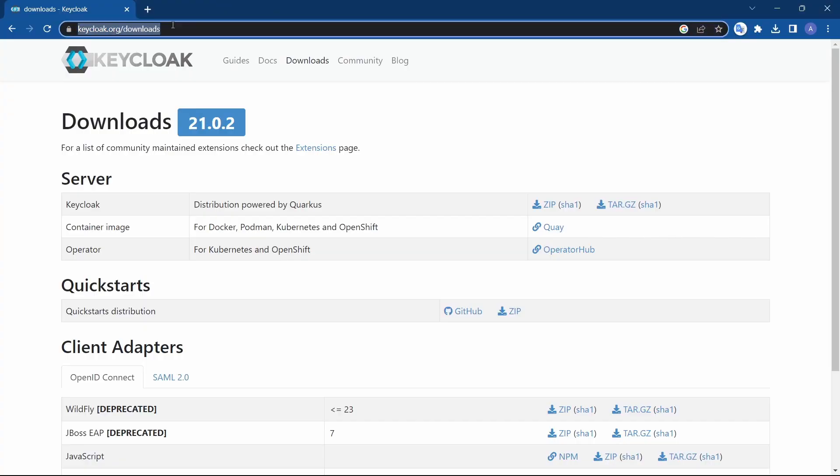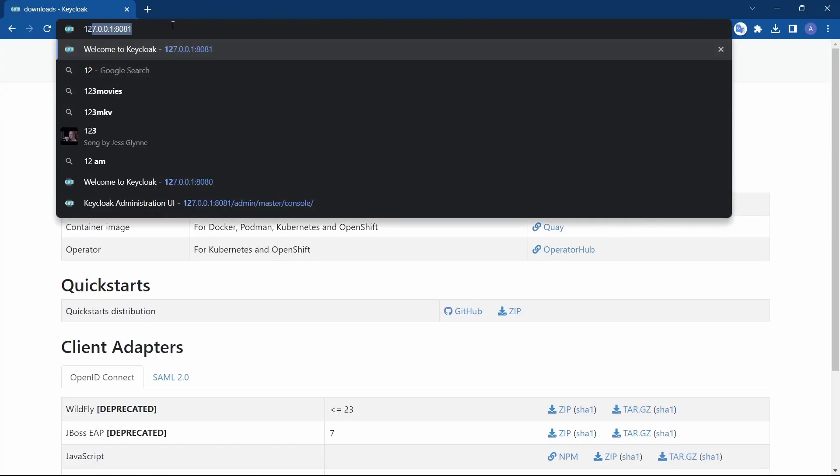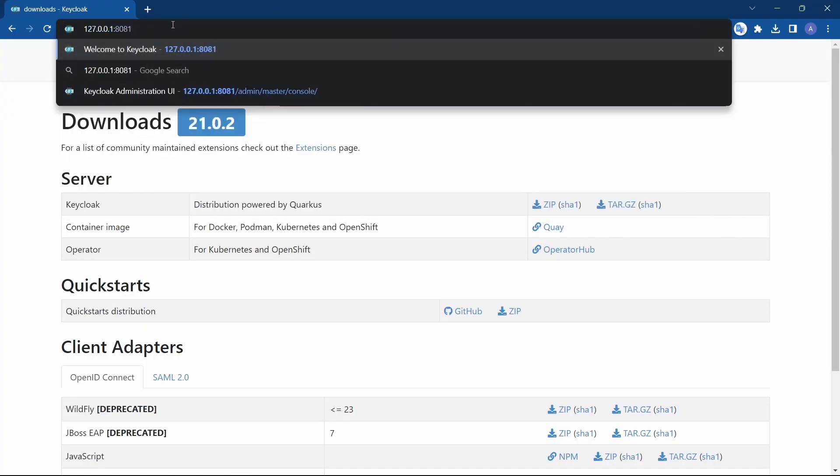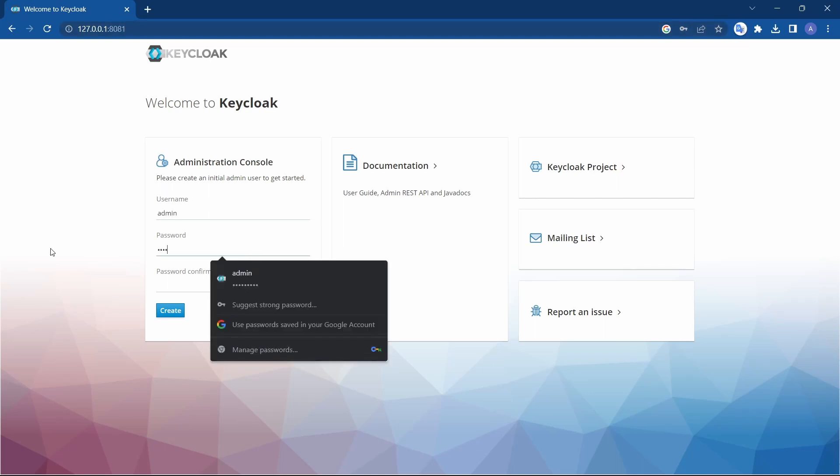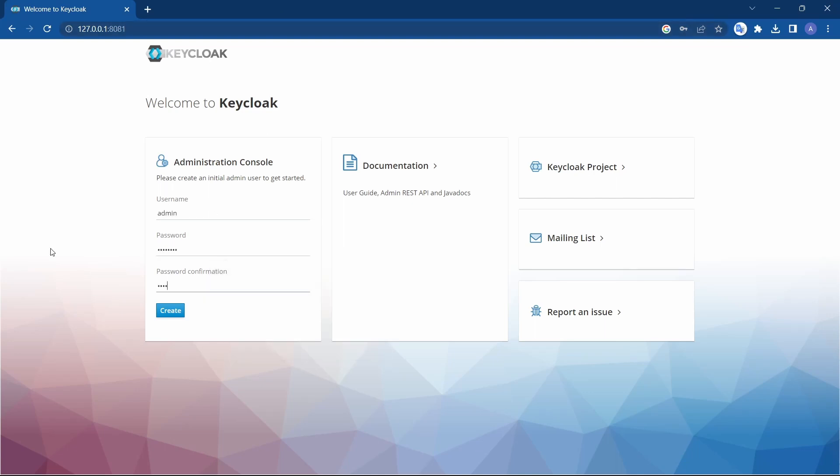Now that the server has started, let's access it. localhost:8081. Give it as admin, demo@123, demo@123, create.